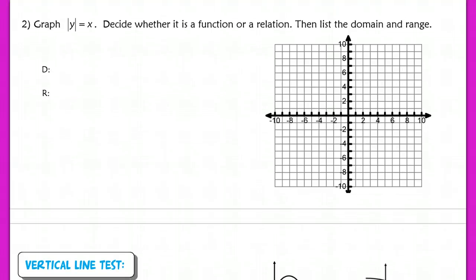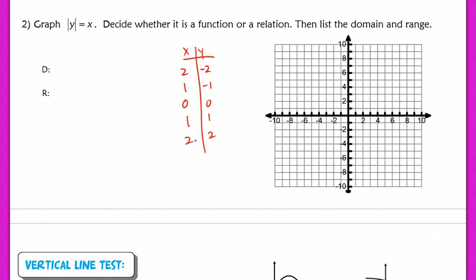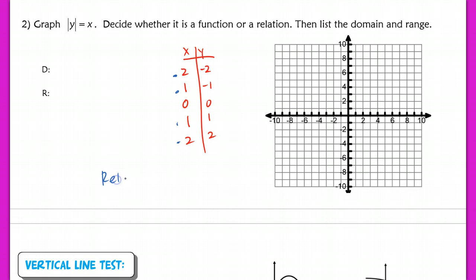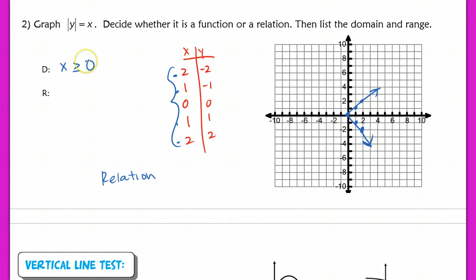Graph 2: I again pick y values from −2 to 2. Plugging those in gives x values of 2, 1, 0, 1, and 2. Again, the same input x appears with two different outputs — like Tank having two different birthdays — so this is not a function; it's a relation. Plotting those points gives an absolute value V-shape that has been shifted. The domain is x ≥ 0, and the range is all reals.